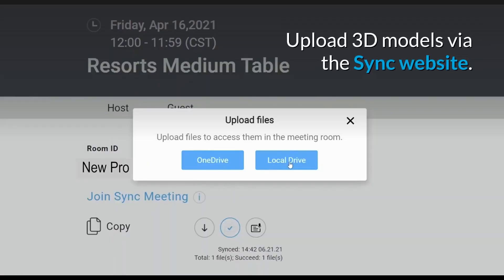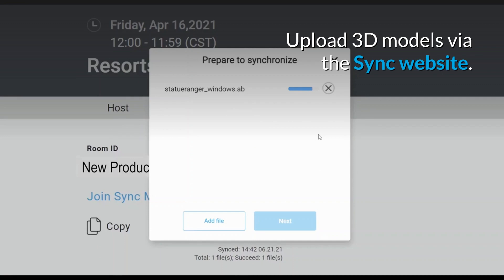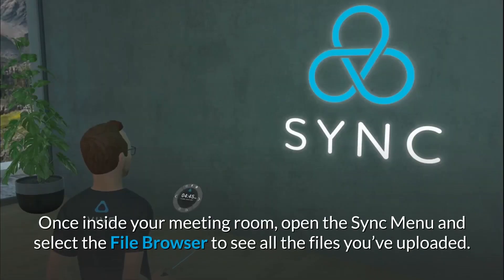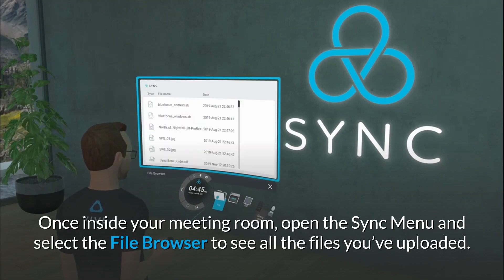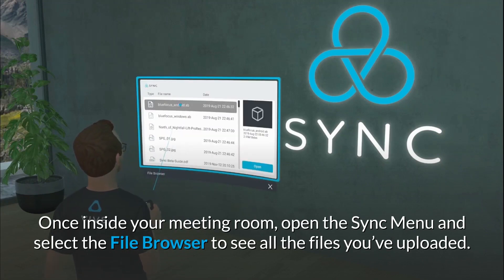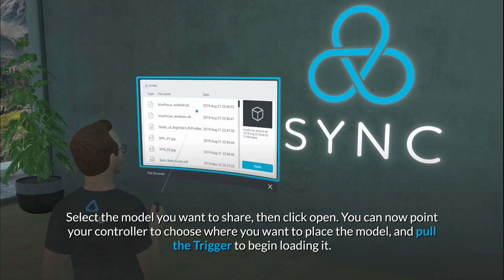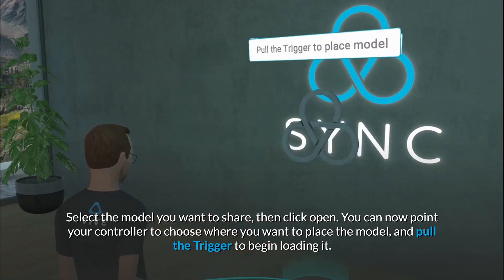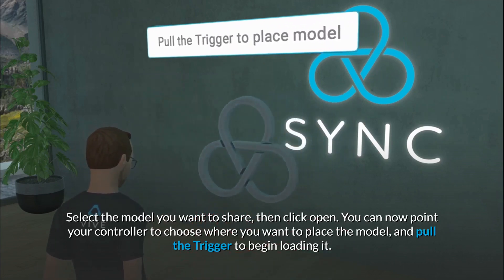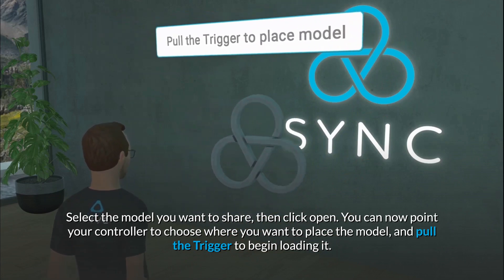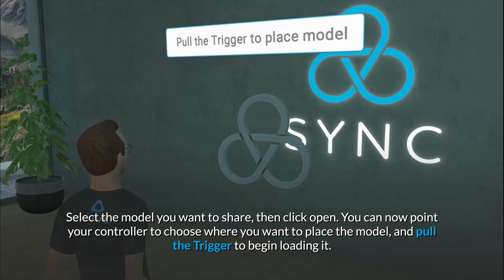Before your meeting, you can upload 3D models to your room via the Sync website. Once inside your meeting room, open the Sync menu and select the file browser to see all the files you've uploaded. Select the model you want to share, then click Open. You can now point your controller to choose where you want to place the model, and pull the trigger to begin loading it.